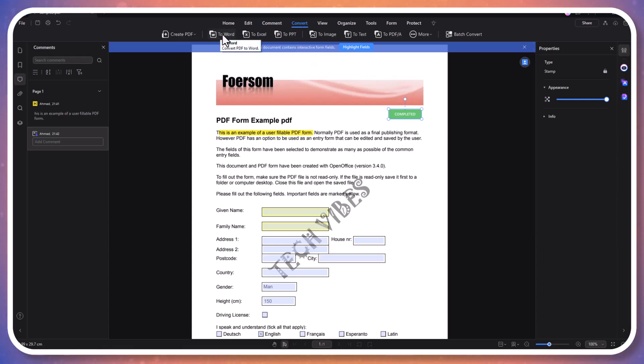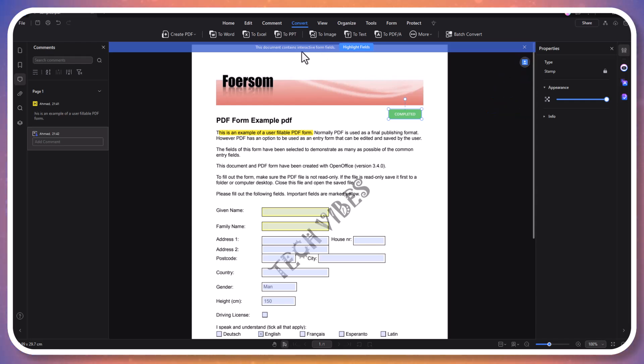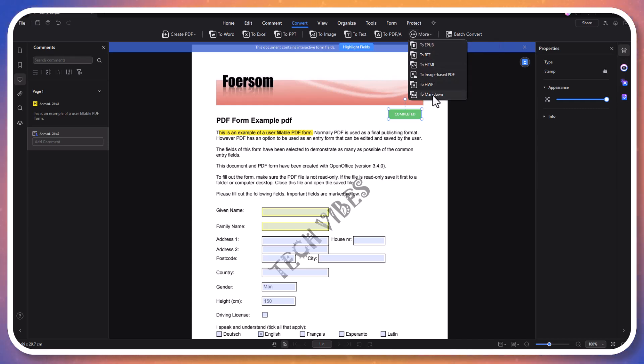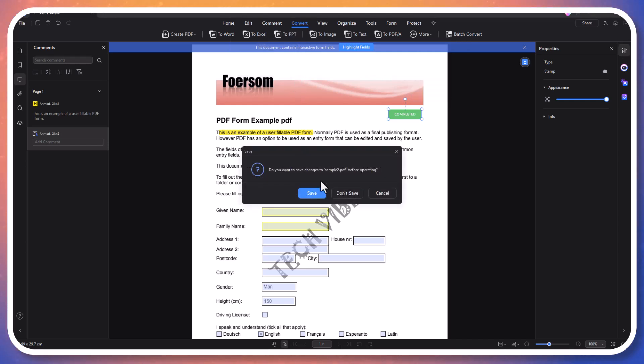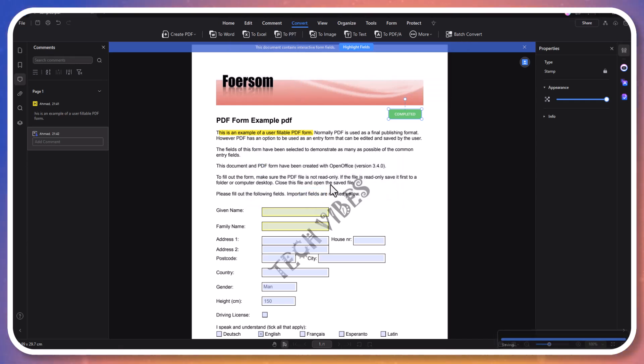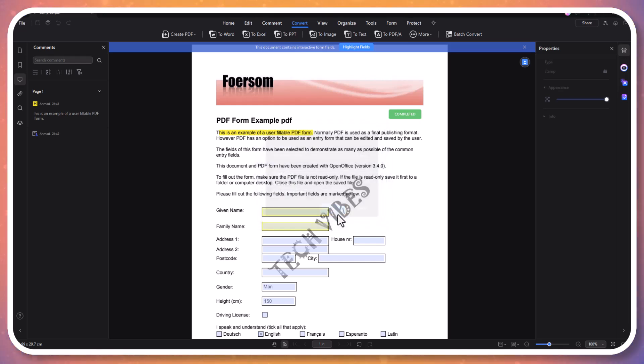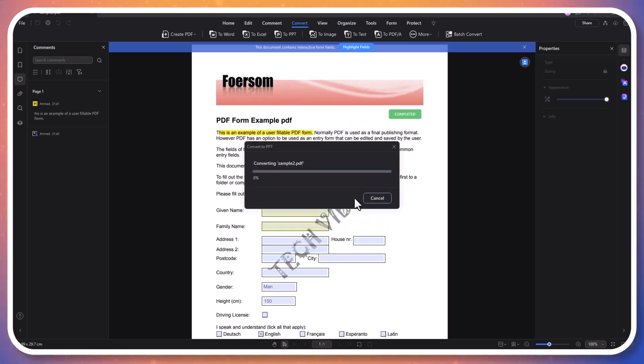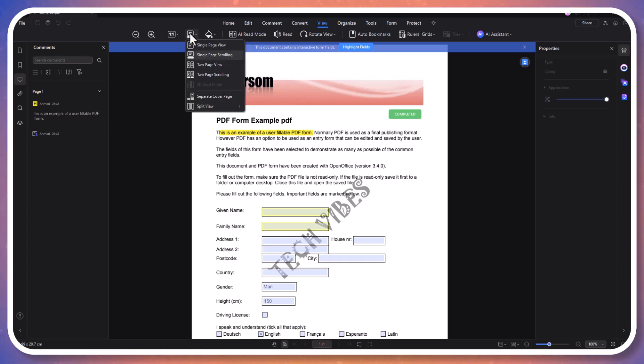Converting PDF files to various formats with PDF Element is quick and easy. Whether you need to convert a PDF into a Word document, Excel spreadsheet, or PowerPoint presentation, PDF Element preserves the original formatting. Click on the convert tab, select the desired output format, choose the output location, and click start to convert your document while maintaining the original layout. PDF Element also offers multiple viewing options to enhance your reading experience.